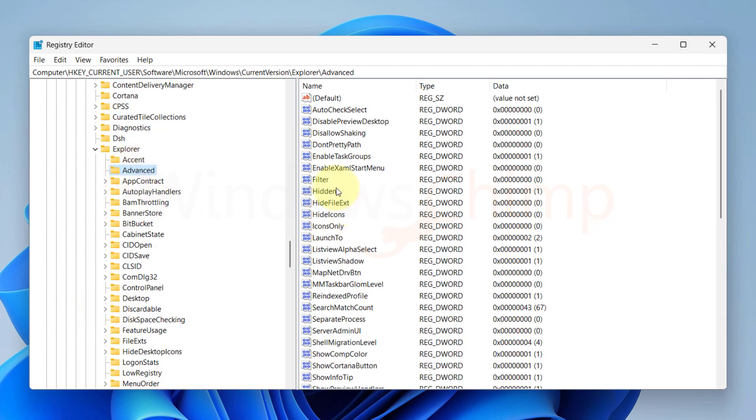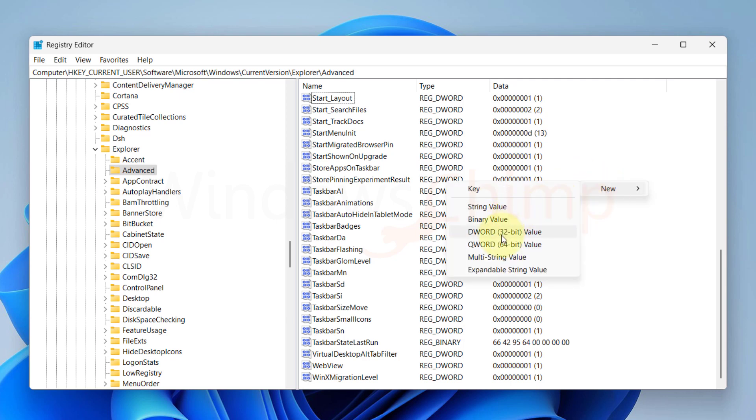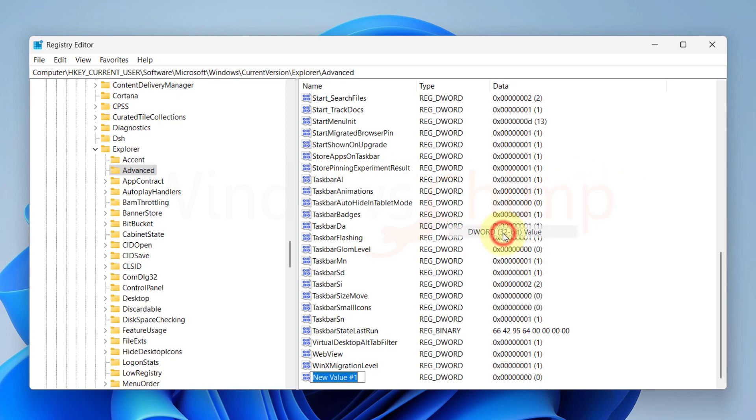On the right-hand side, keep an eye out for Start_TrackProgs. If you can't find it, simply right-click in this area, select New, and then choose DWORD value. Rename the new entry as Start_TrackProgs.